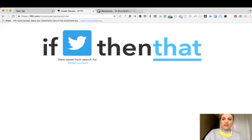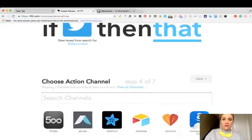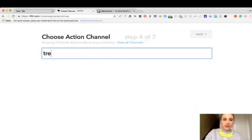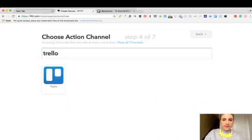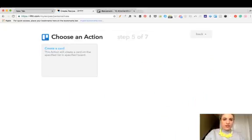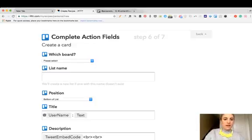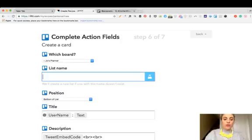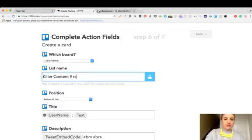I'm going to choose Trello as the action. I'm going to ask it to create a card. I'm going to put it on my Joe's Planner board. If you don't already have a list set up it will create one for you, so I'm going to put this one as killer content hashtag research.